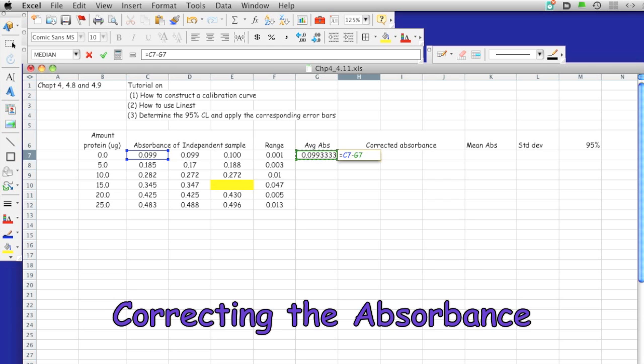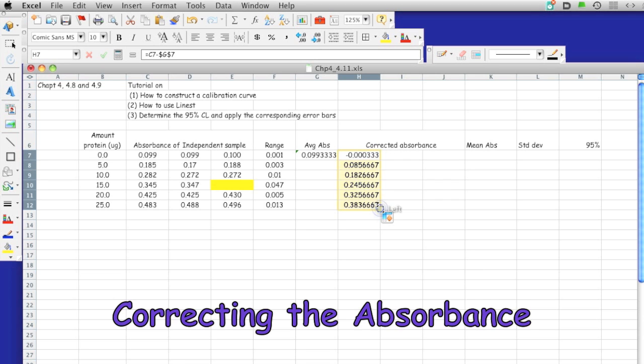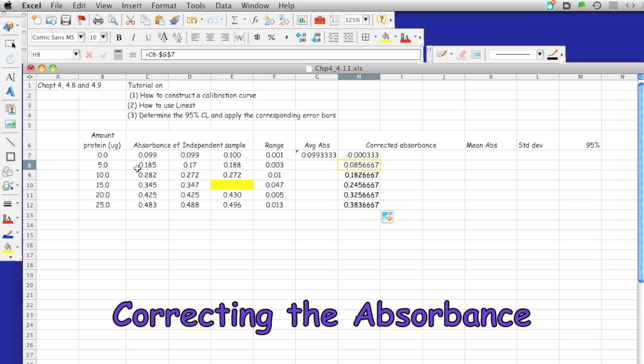I'm going to calculate the rest of these. If you notice the equation, this corrected absorbance is for this absorbance minus this correction, and this corrected absorbance is for this absorbance minus this correction, and so on. We're just going to apply this whole array for all these calculations.